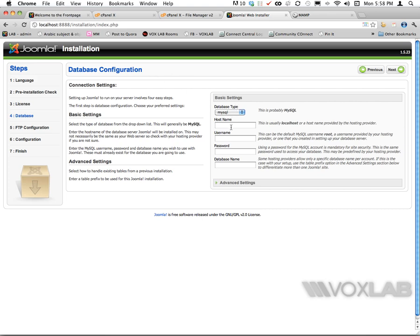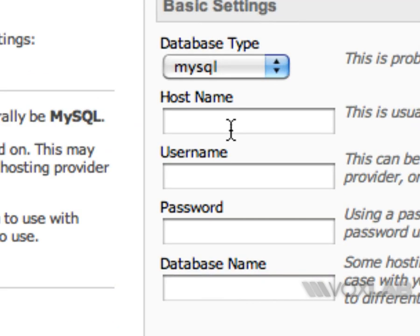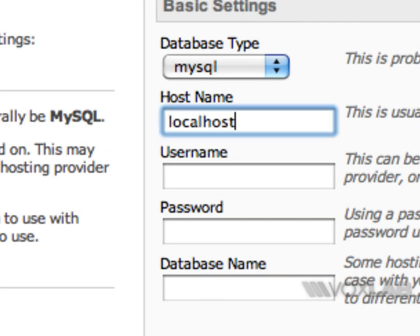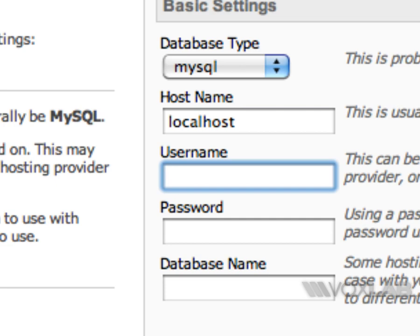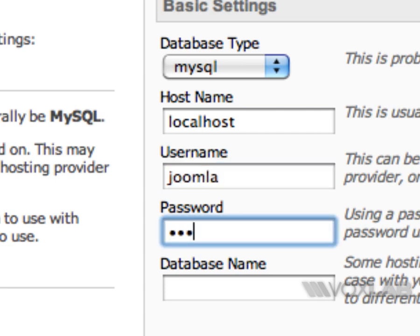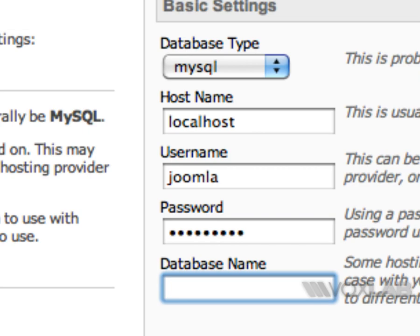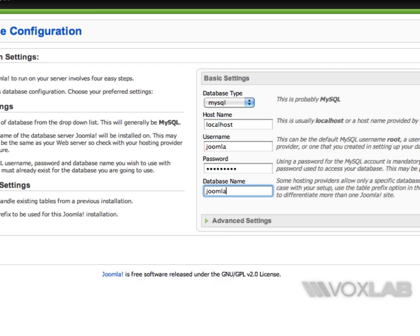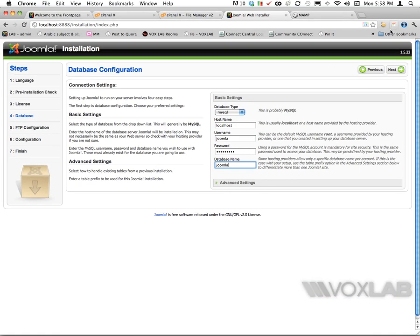Here I have to set database type MySQL. Localhost will be for the host name. The user will be Joomla. I'm going to type the password that I just chose, and the database name will be Joomla. I'm going to press next.